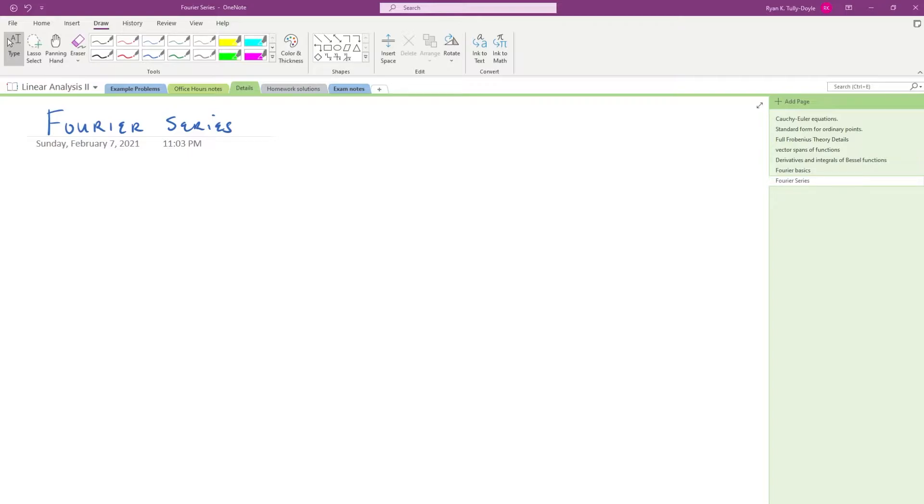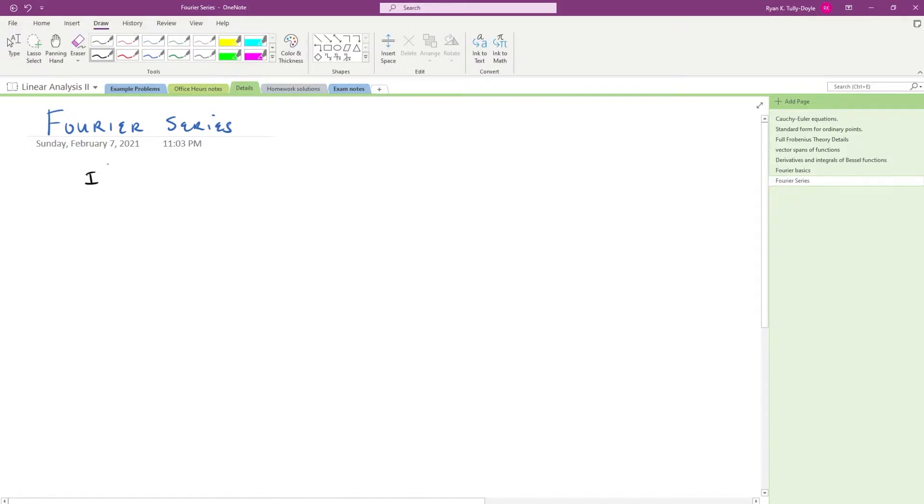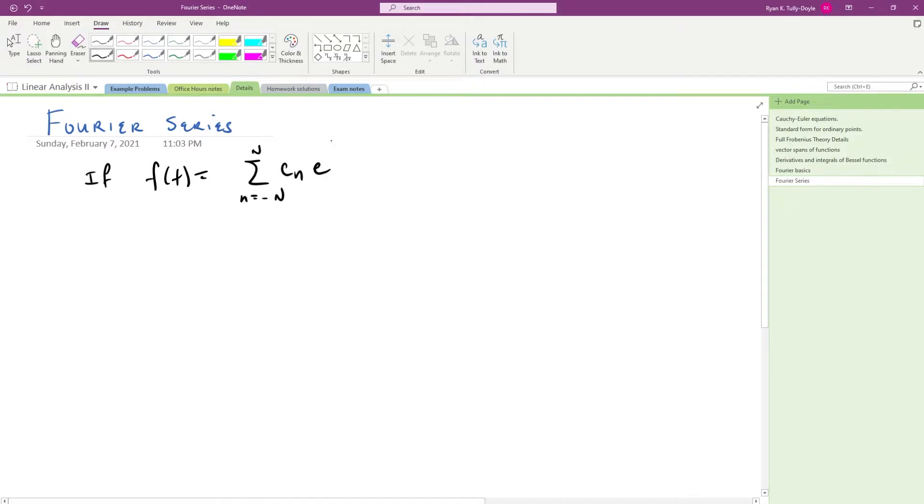We should collect ourselves and see what exactly it is that we know at the moment. So what we've shown is this: that if f(t) is equal to the sum from n equals minus N to N of c_n e to the 2πint,